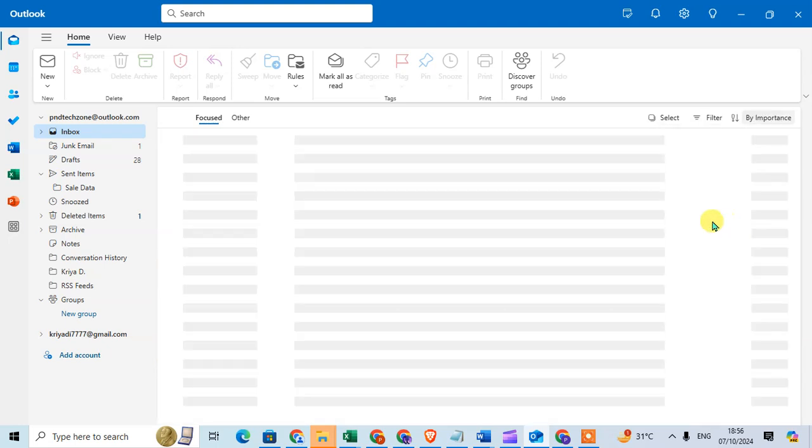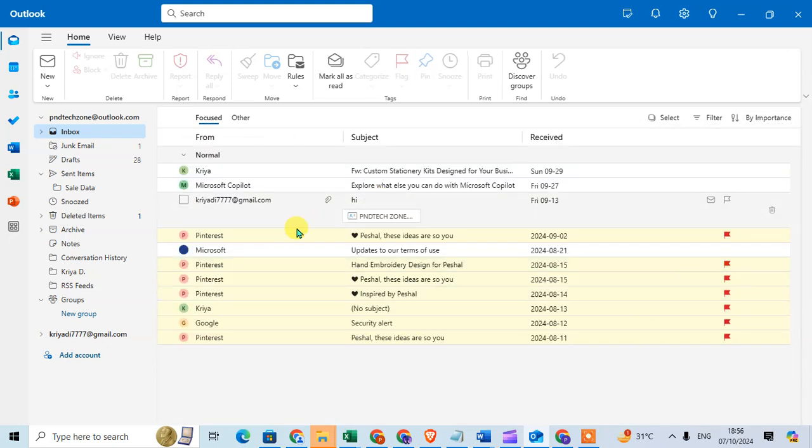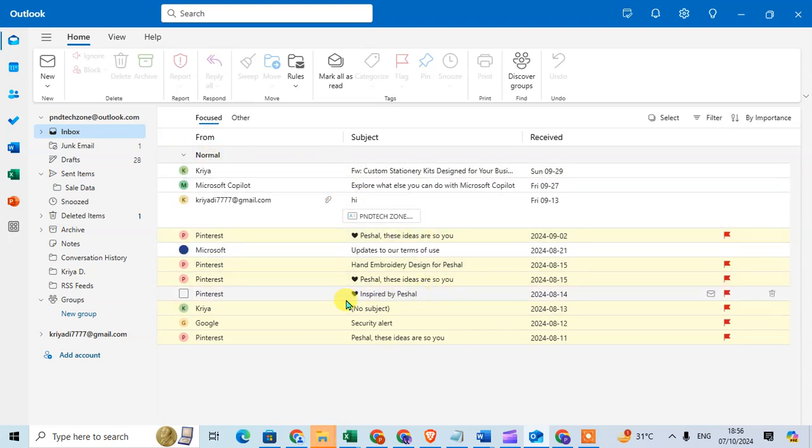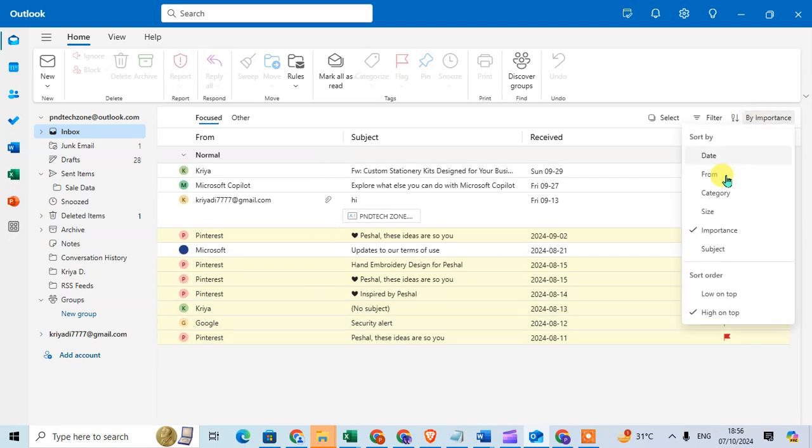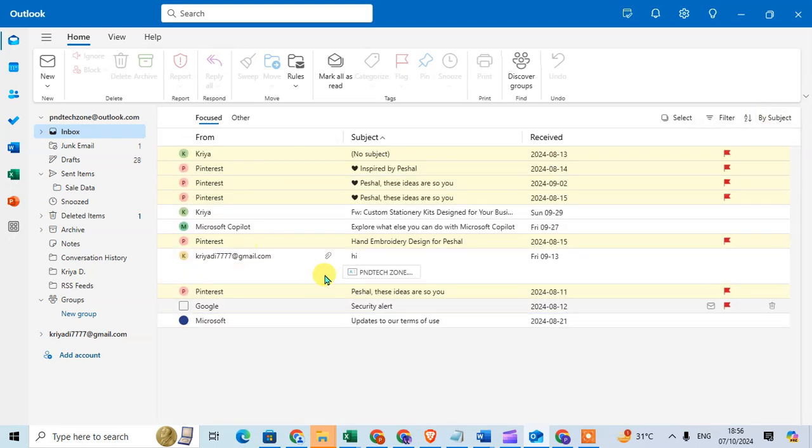Next is importance. The normal and important options are showing in this Outlook, but there are no important emails, therefore it's not showing separately. You can also sort by subject. The emails are sorted by subject here.